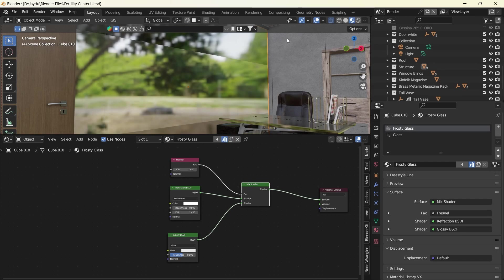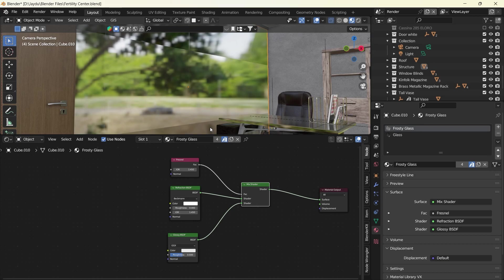If you take a close look, even though we're not in the render view, you can actually tell there's a difference. This one is brighter and this one's slightly dimmer, but this is going to help us create the effect even more.